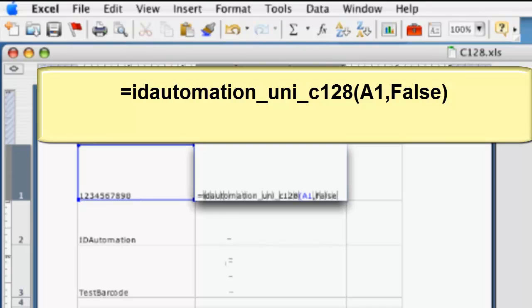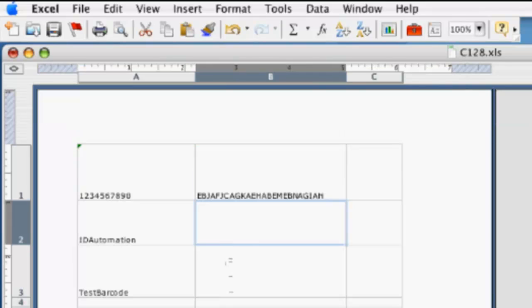After the formula is typed out and you press Return, you can see that the data is now encoded.